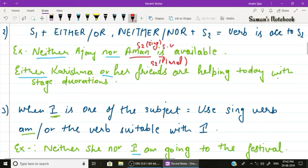Example two: 'Either Karishma or her friends are helping today with stage decoration.' Two subjects — Karishma and friends — connected by 'either/or'. The second subject, 'friends', is plural, so the plural verb 'are' is used.